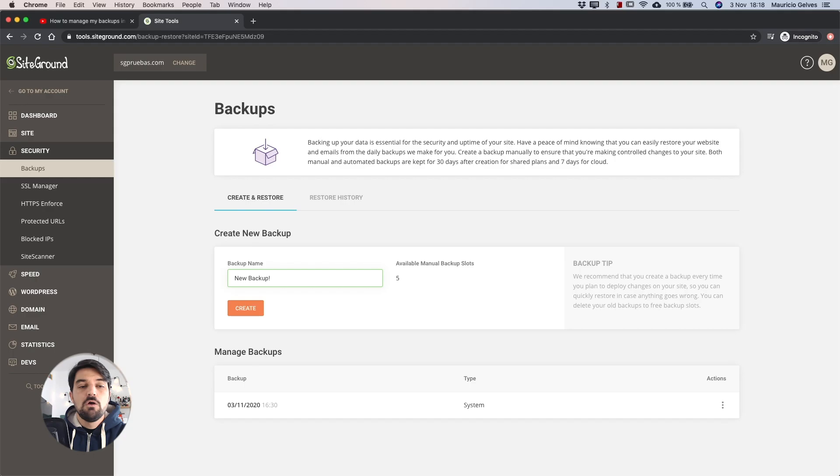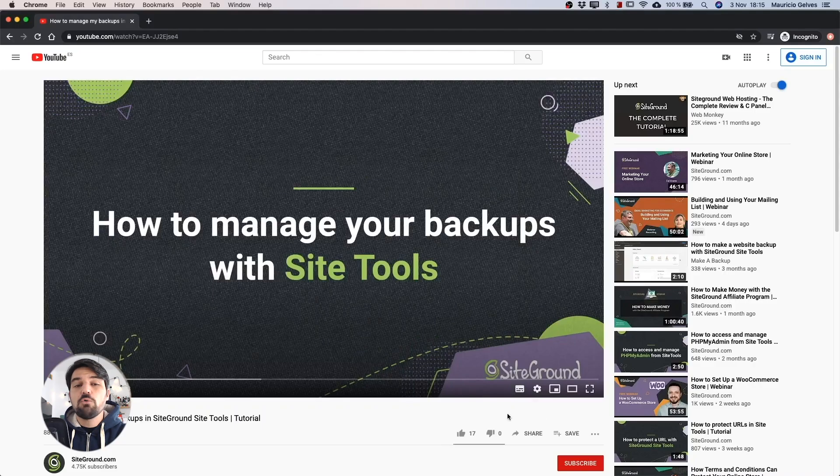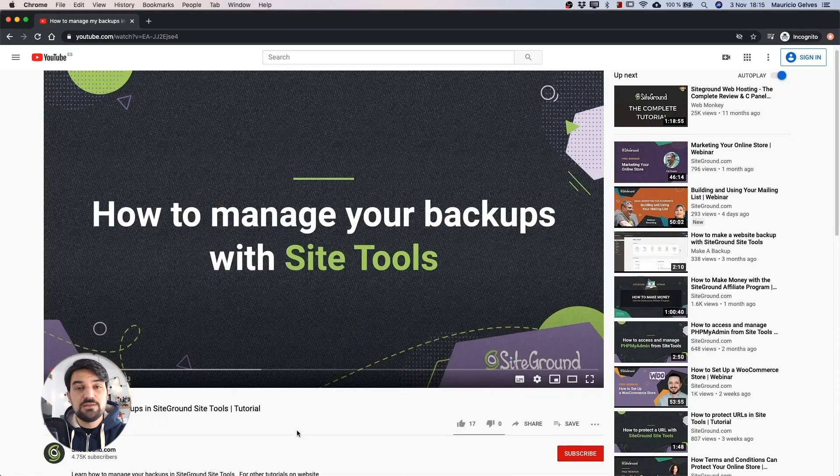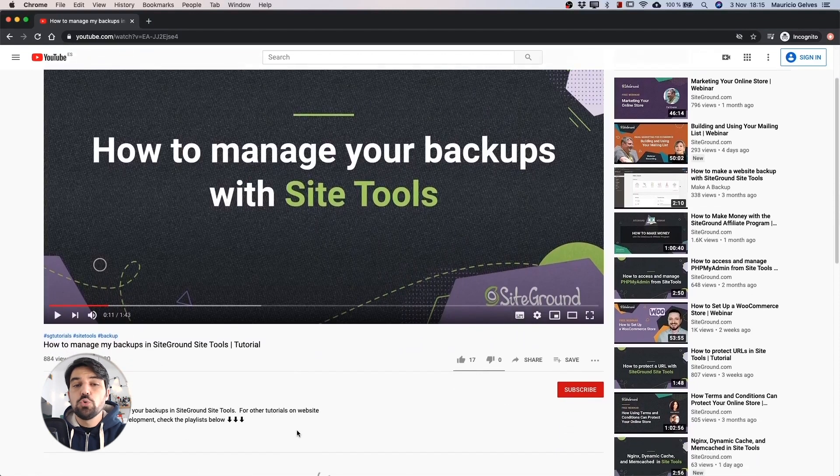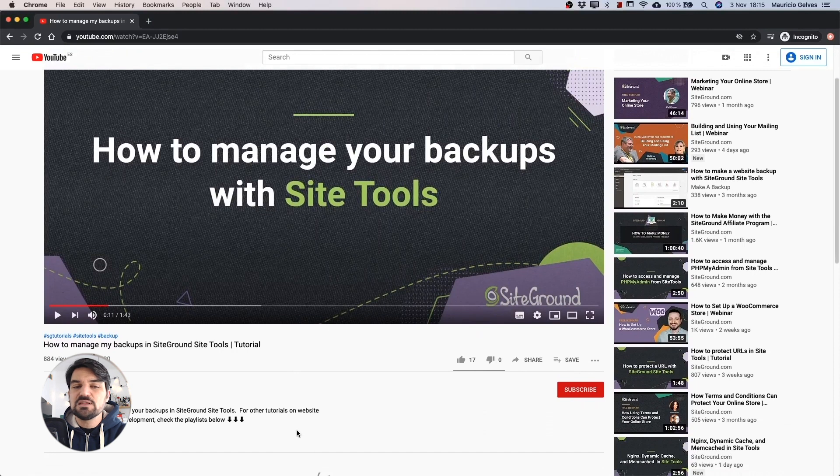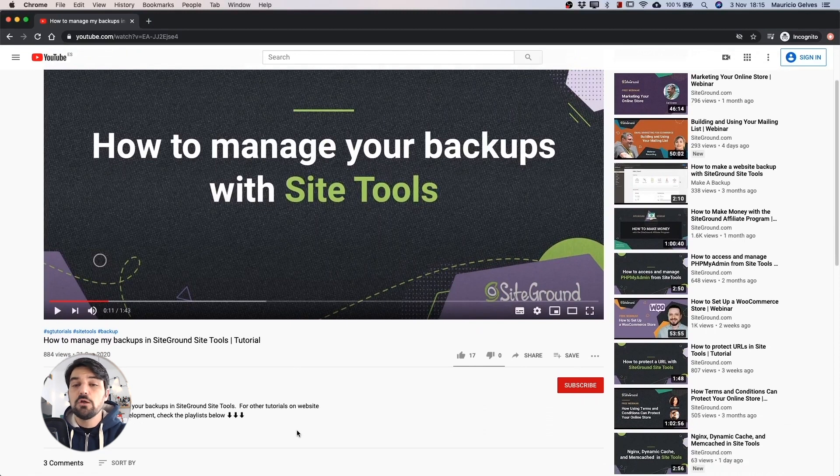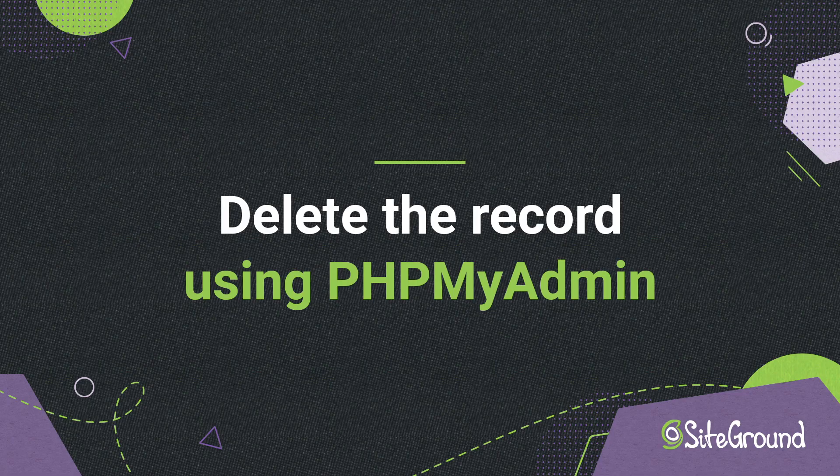Restore a backup. We've got your back with the automated backups you can restore from SiteTools. To do that, I recommend you watch our video 'How to manage my backups in SiteGround SiteTools,' where I explain with more details the steps you have to follow to restore that information.